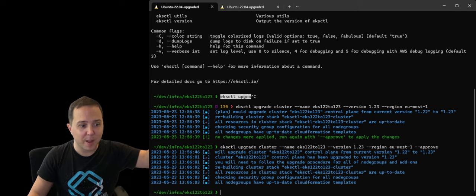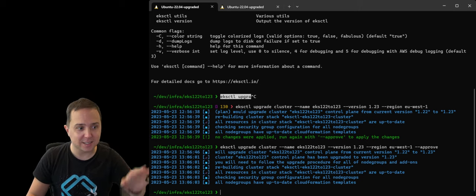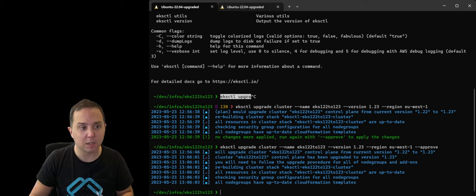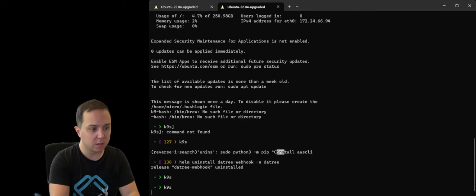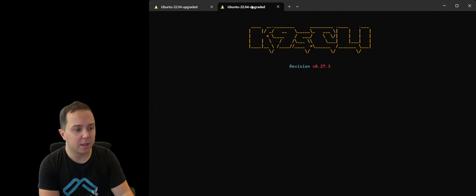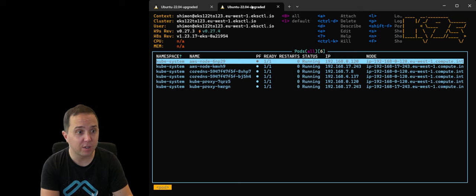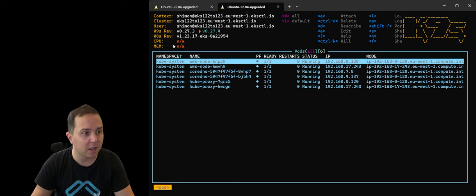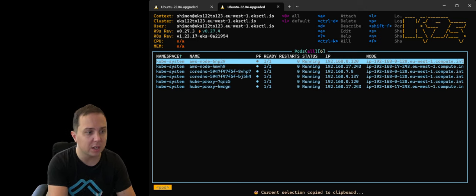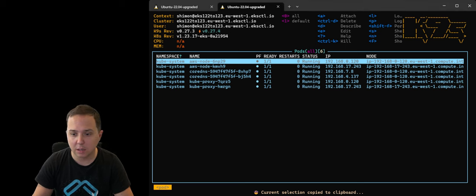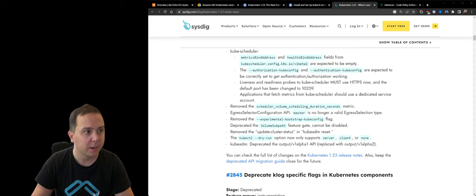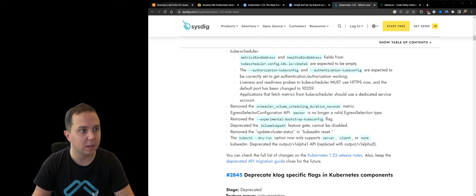Okay, so we're back. And yes, it took 10 minutes. And now our cluster is upgraded. So let's go and see. K9S, if you don't know, that's a great utility. And now it shows us version 1.23.